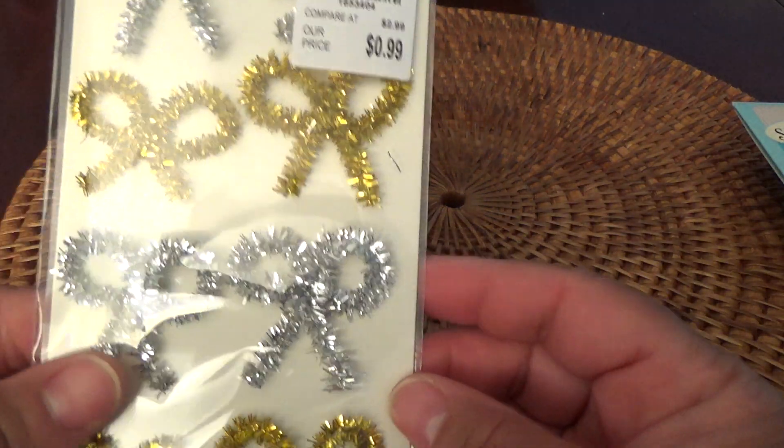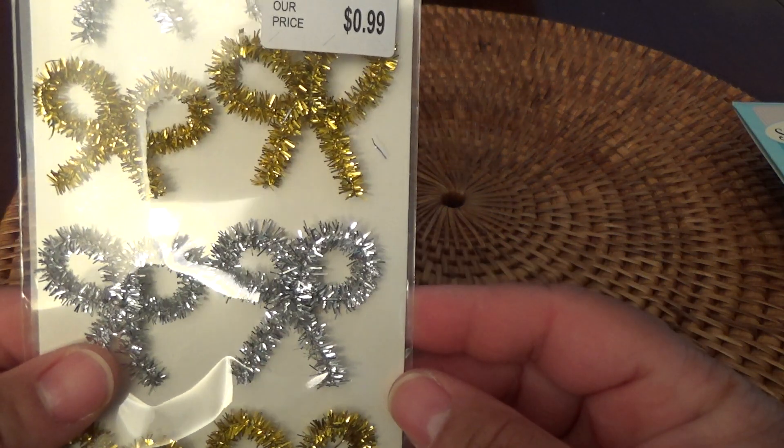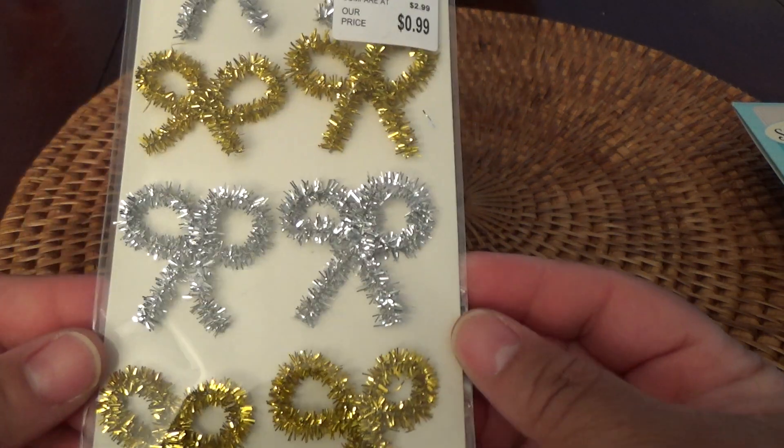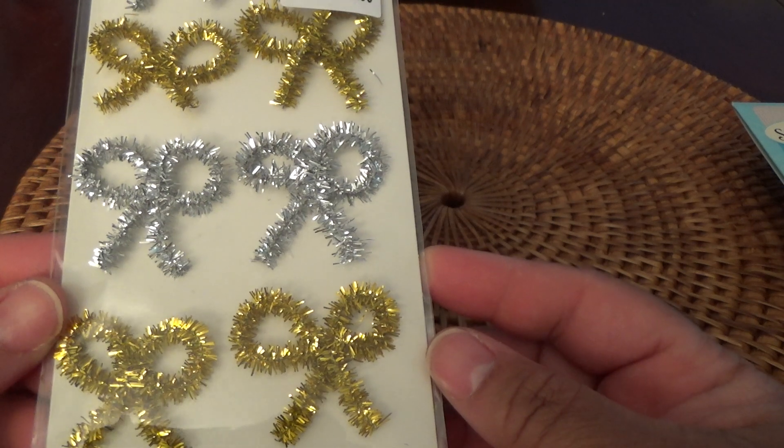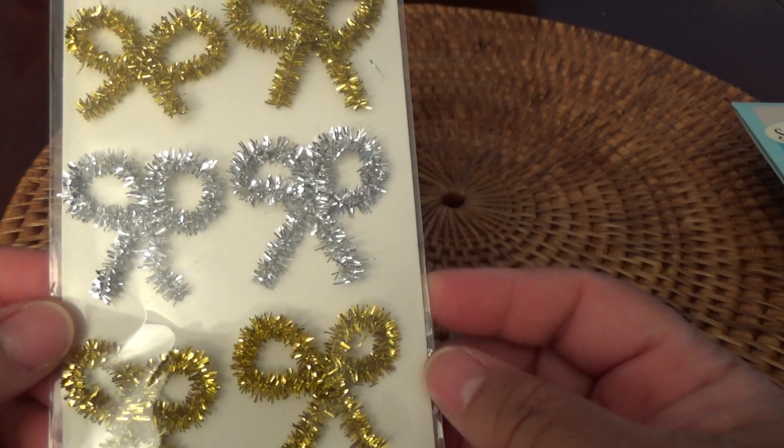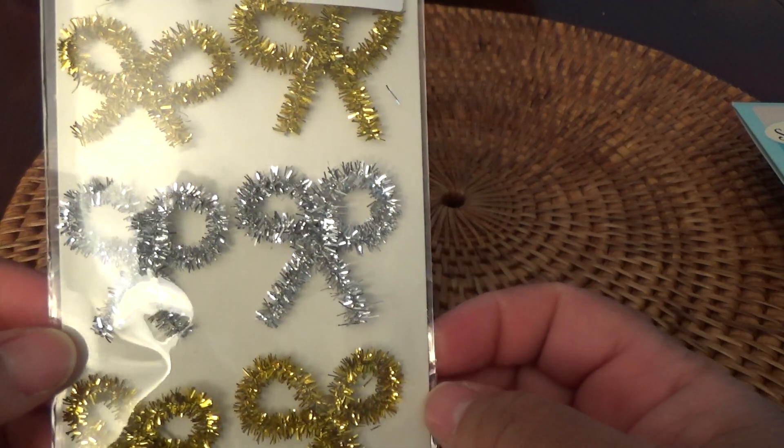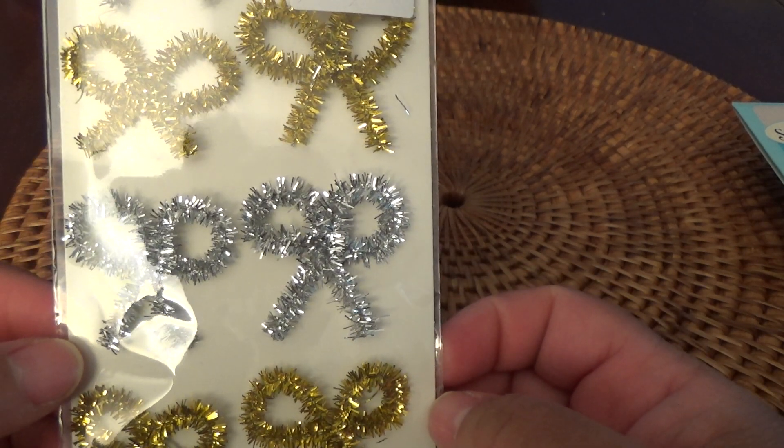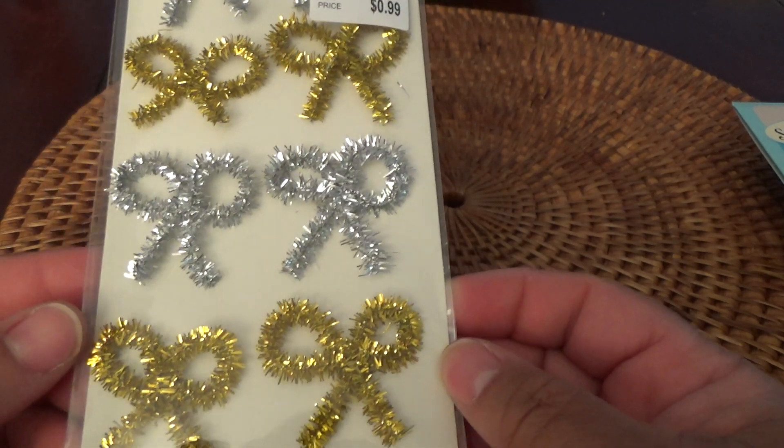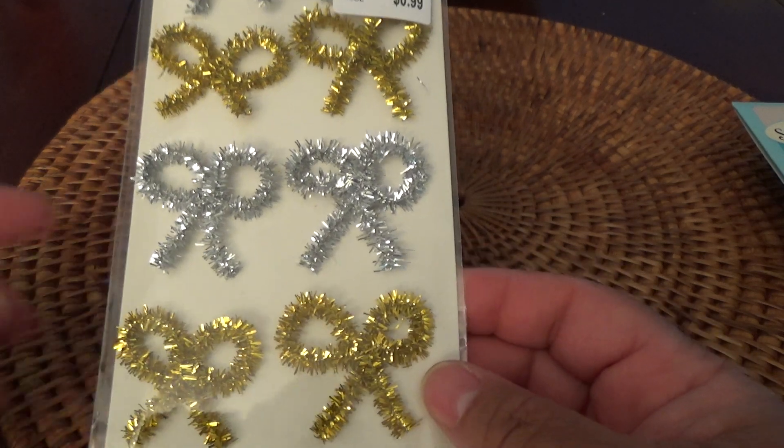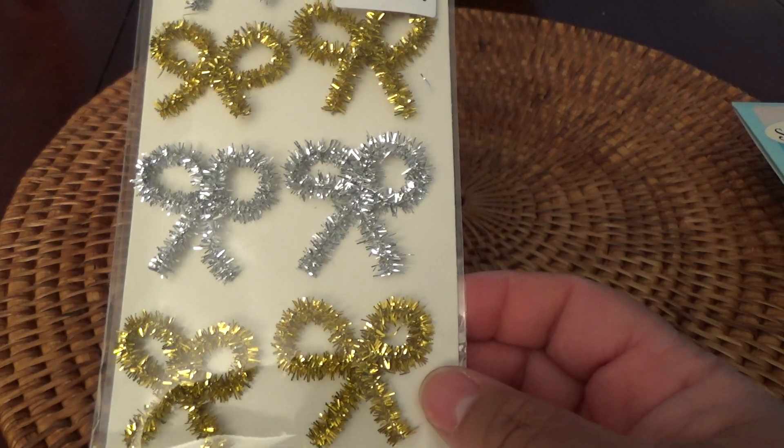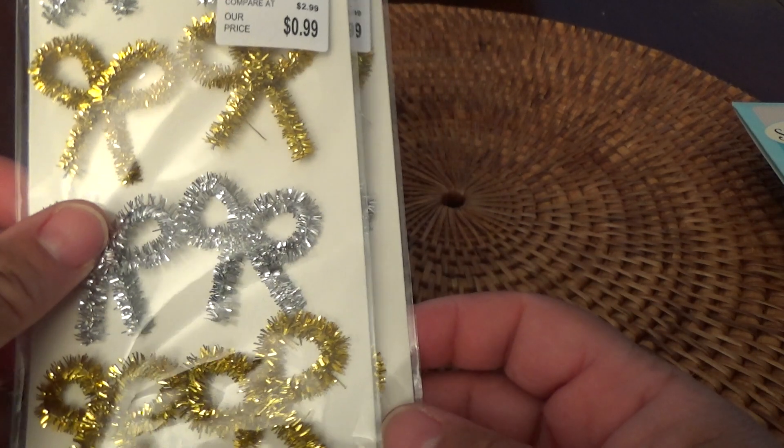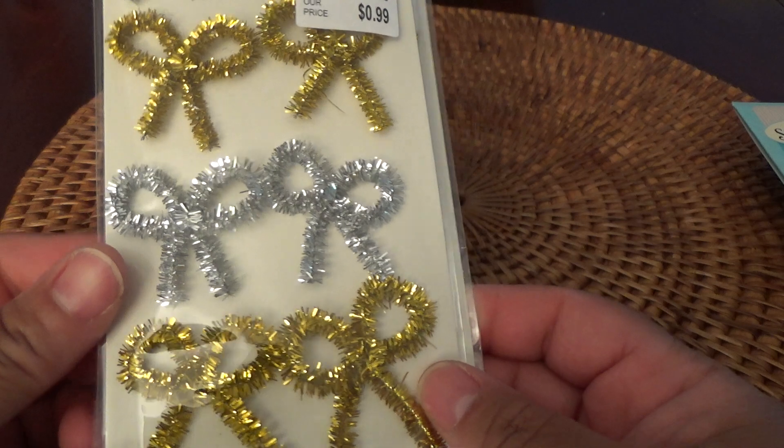And then from Shamel I got these little tinsel bows. Yeah, tell me that's not cute. It is cute. I got two sets of those.